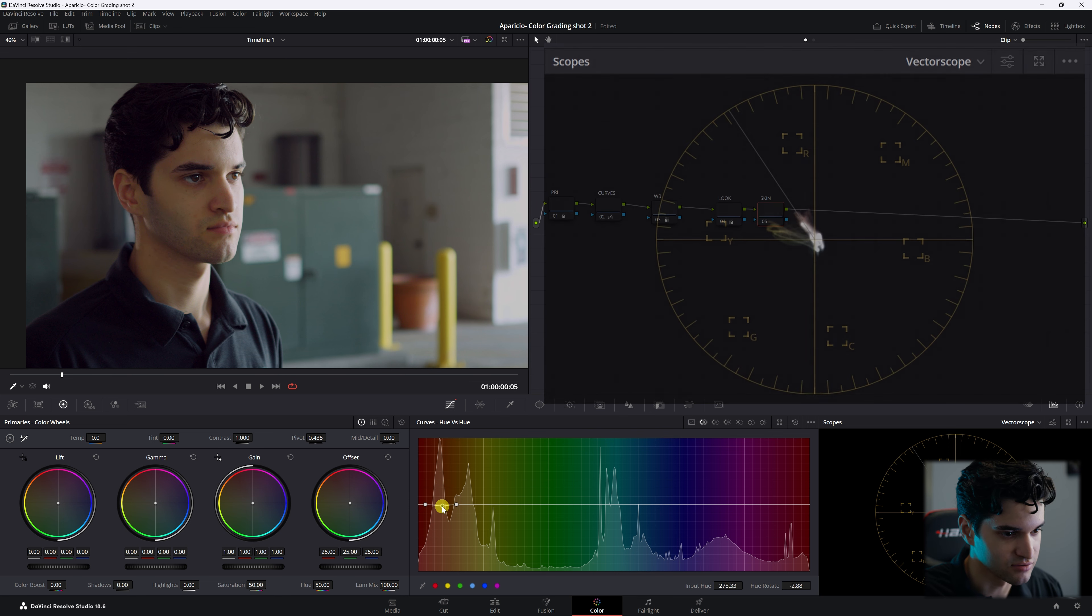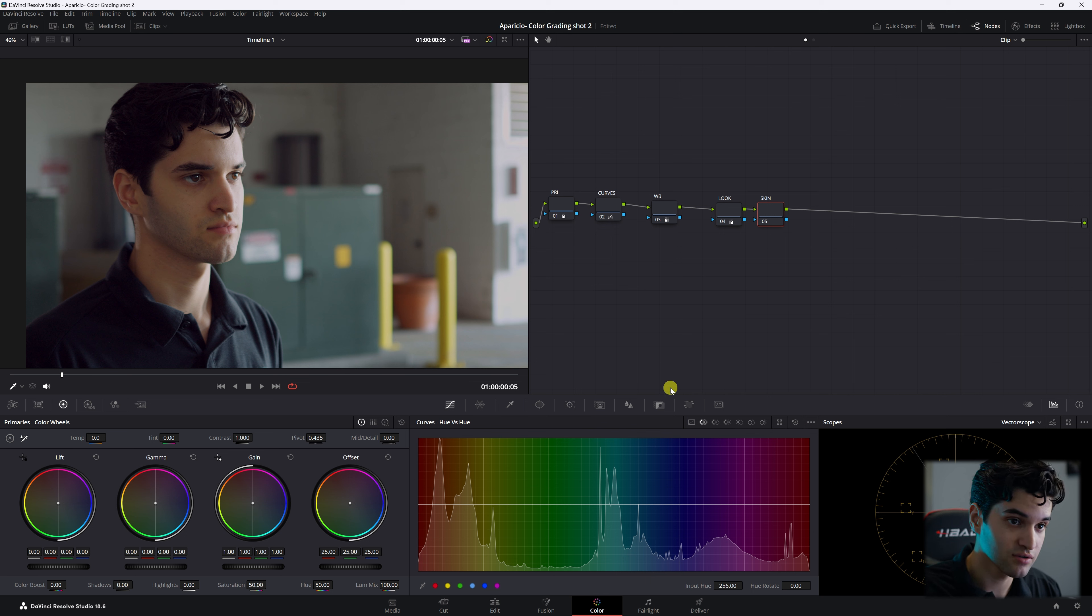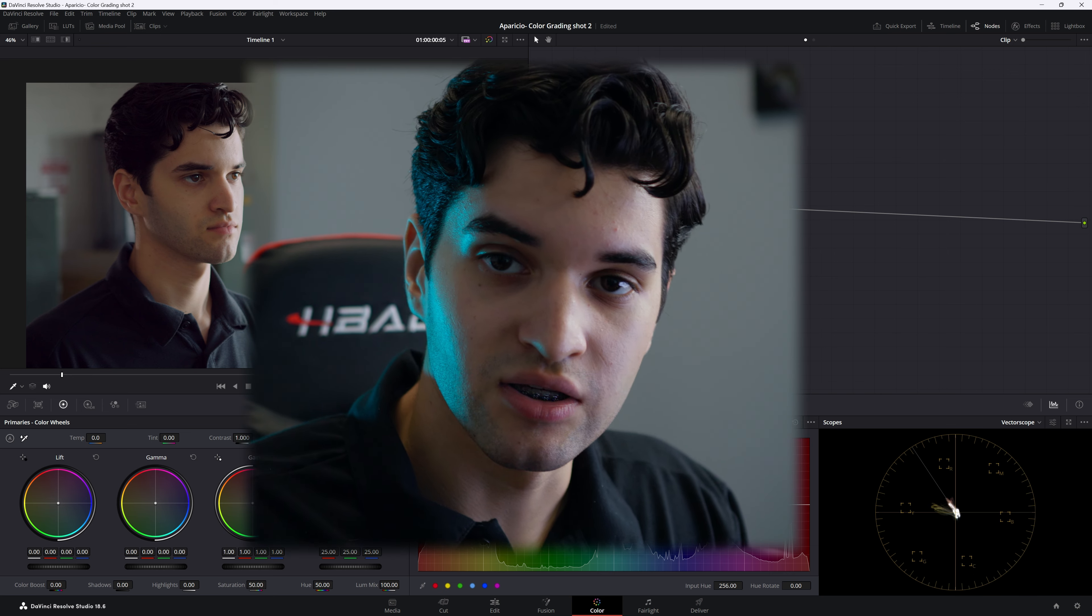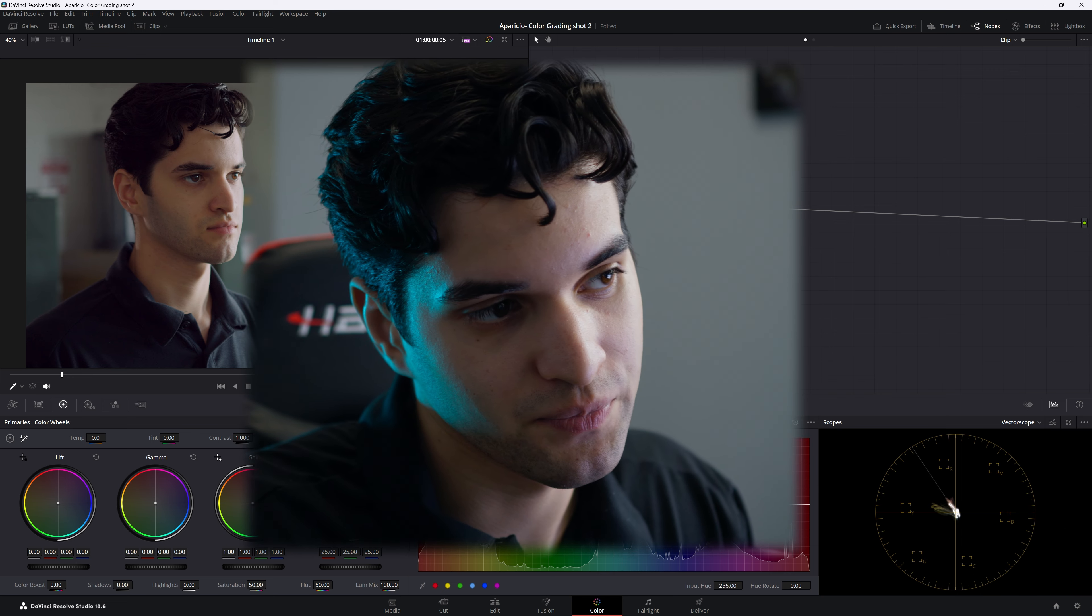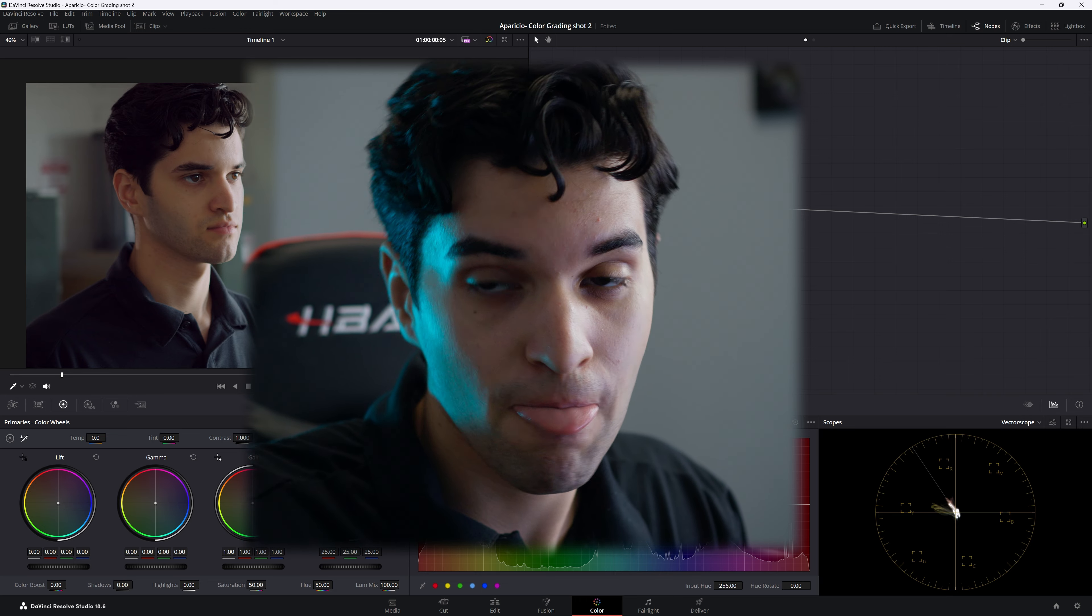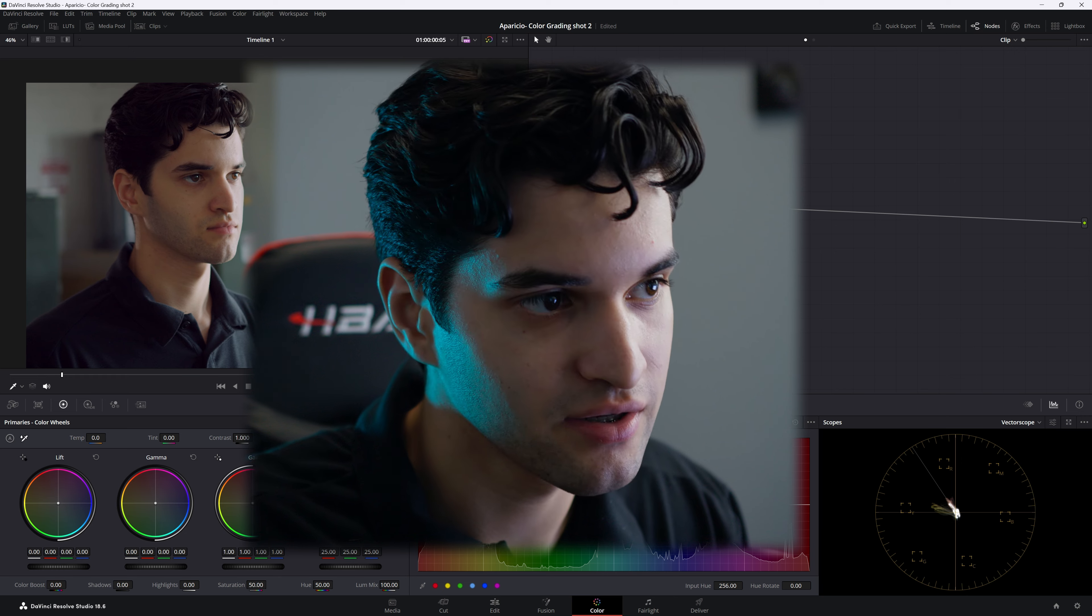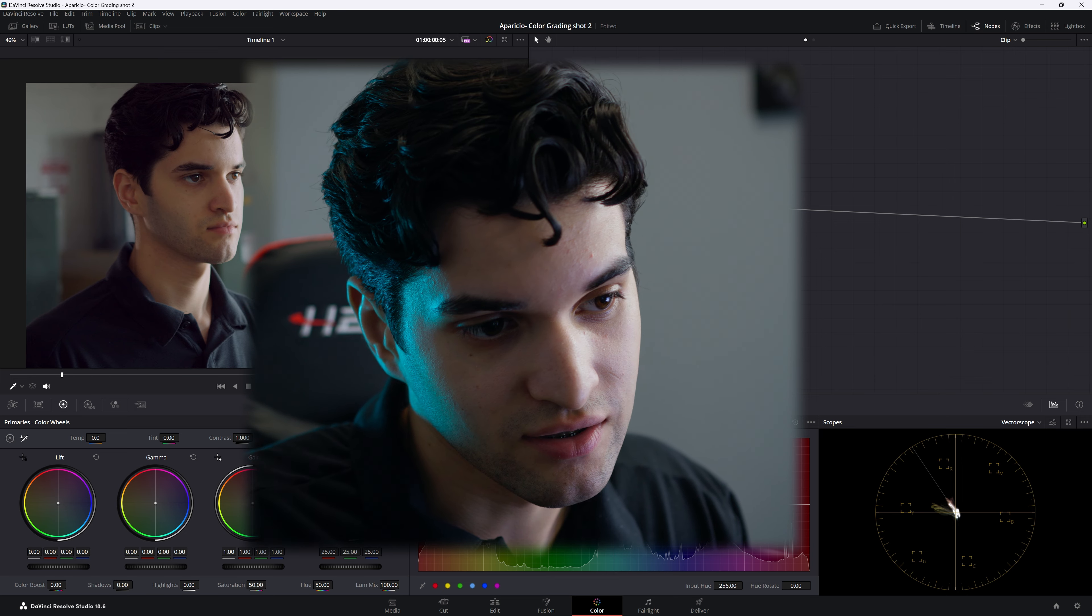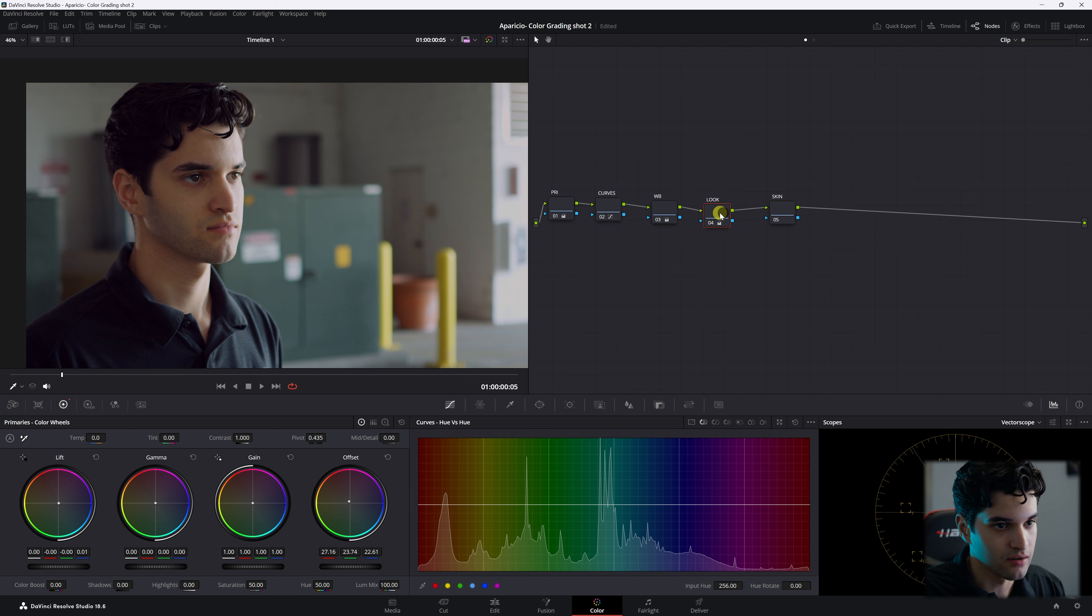I think my skin tones are sitting pretty well already. I don't think I need to mess with this. But if you needed to, this is a good spot after the white balance. If your skin is still a little messed up or if you're halfway through your look and you're in the process of applying your look and your skin tones aren't sitting where you want them to sit, the curves here, hue versus hue, is a good spot to adjust that.